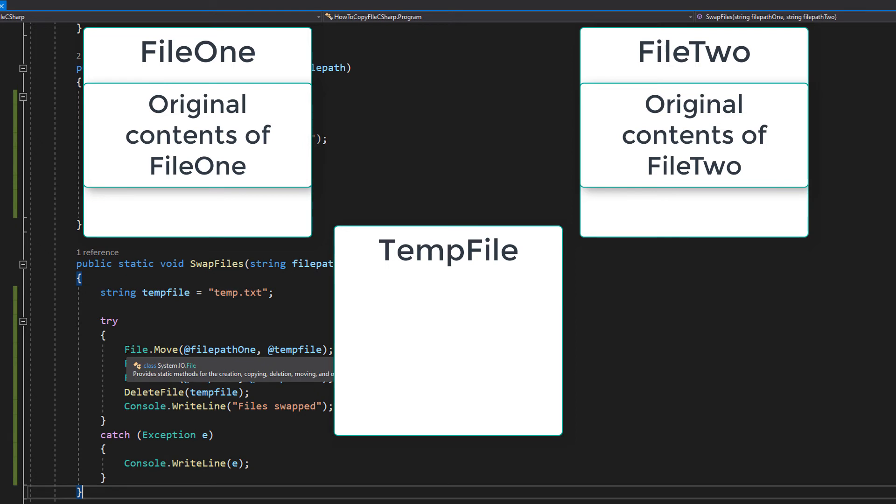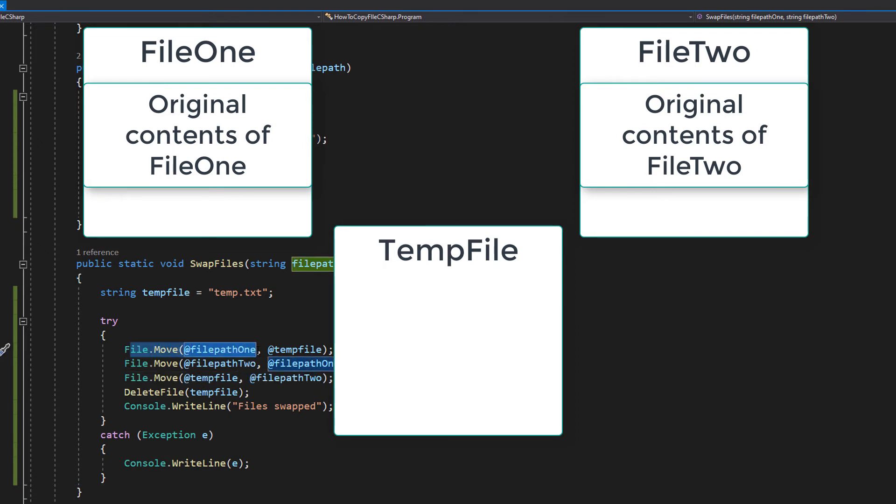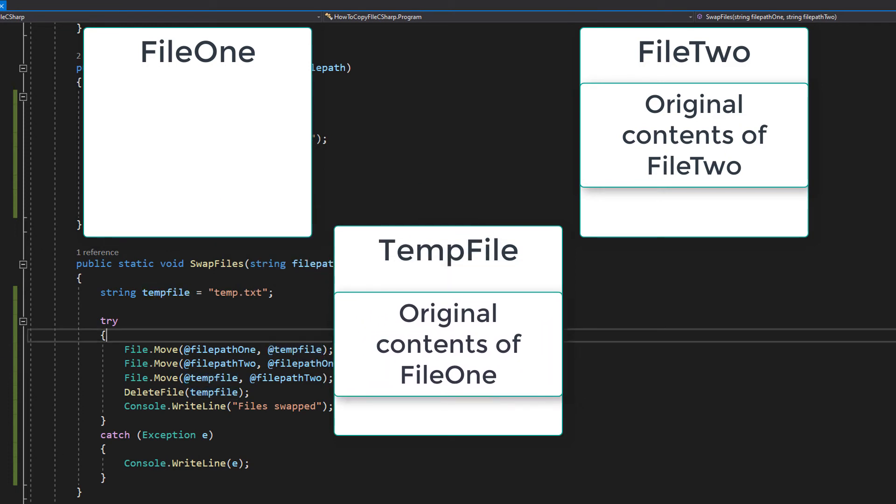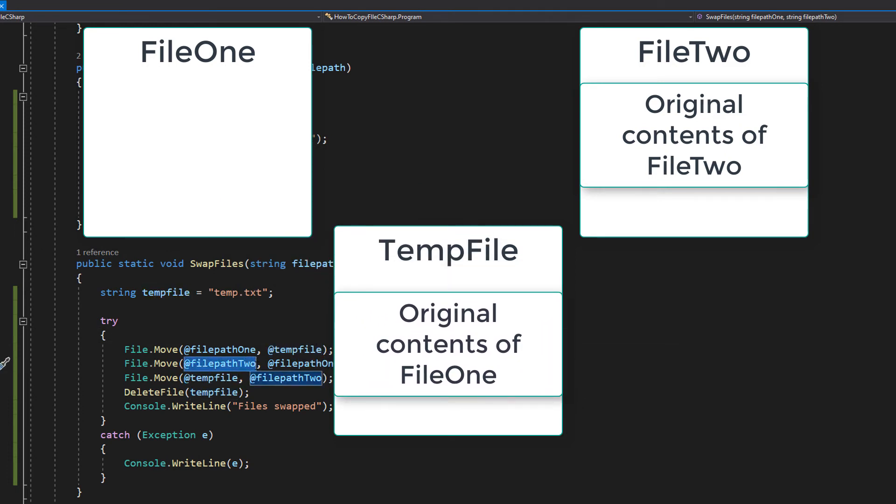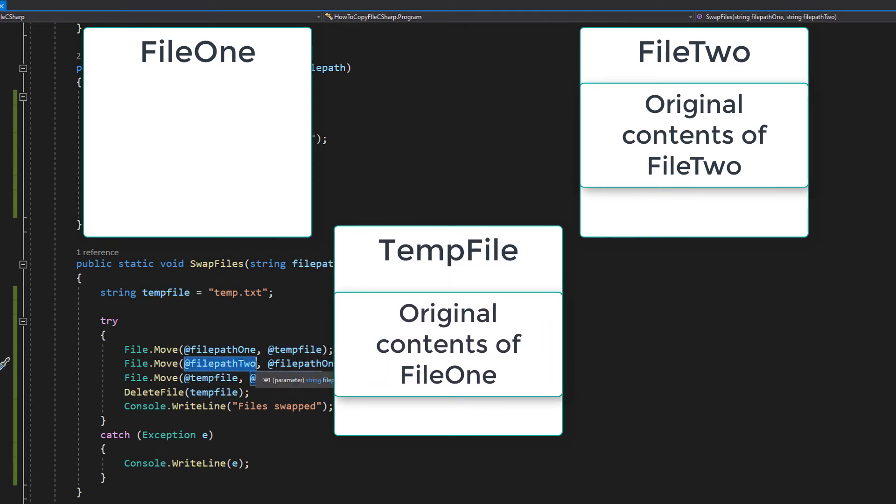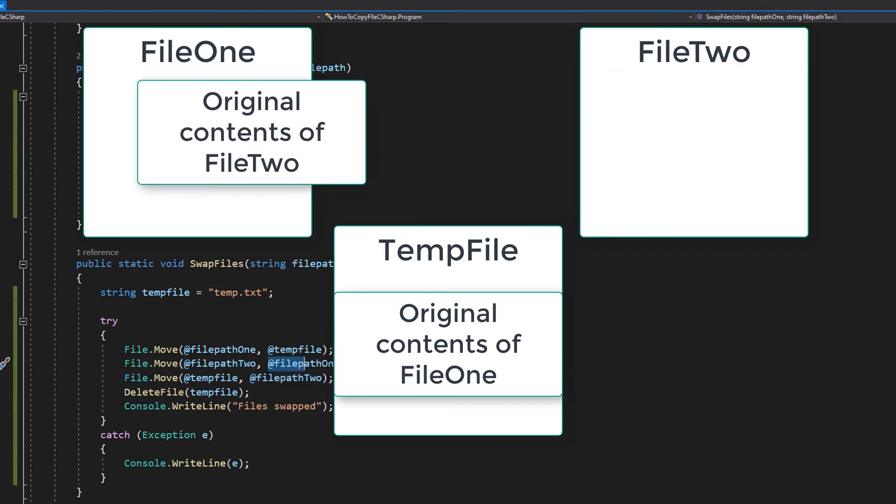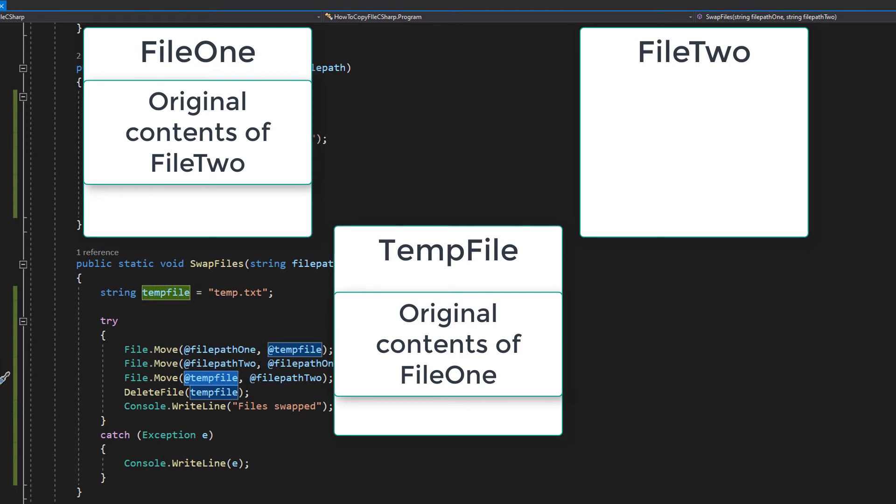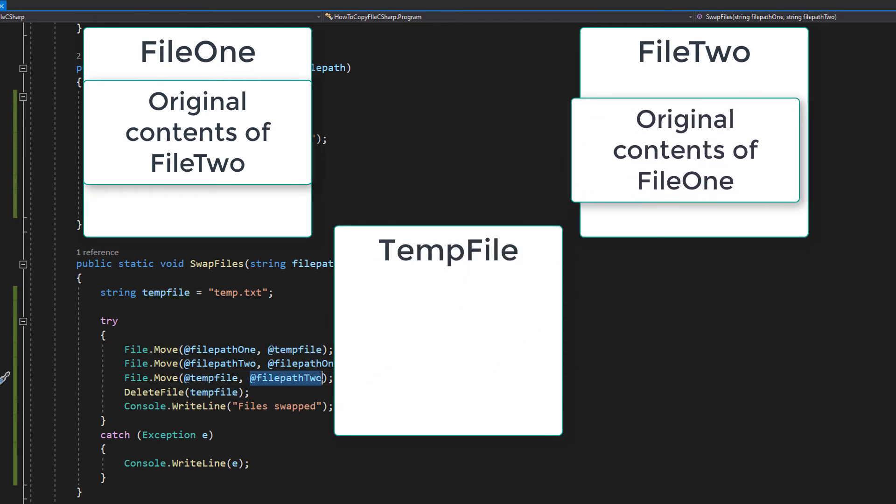What we're going to do is to swap the data in the files. We're going to move file path one, all the contents inside of that, into the temporary file. Then we're going to move all of the contents in file two to file path one. And then we're going to move all the contents that's in the temp file into file path two. And as established before, the contents of temp file is going to be what was in file path one before we started the swap.